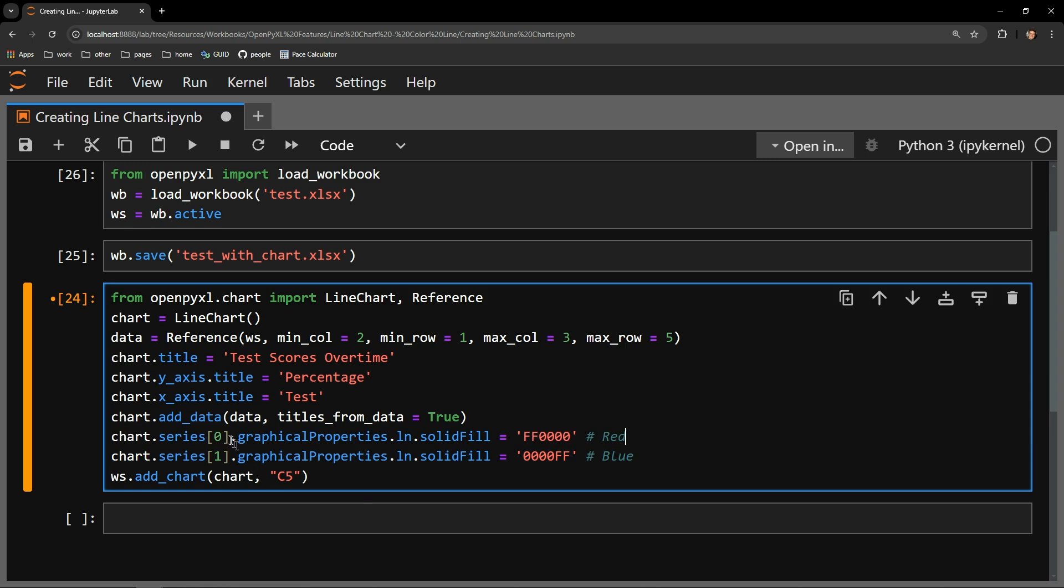Each chart has a series object if that chart contains any visualization of data. We have two series in our case, one for each line displayed on our chart.